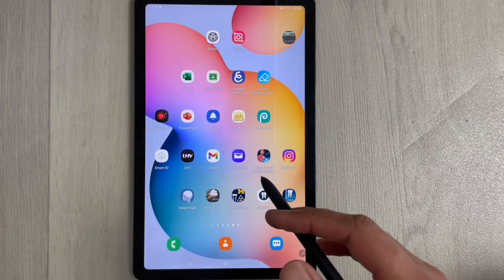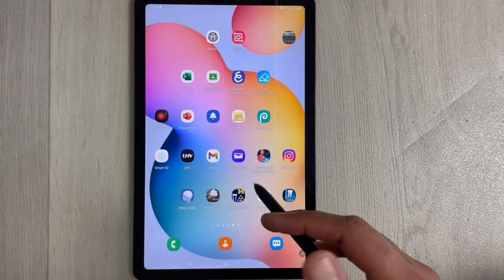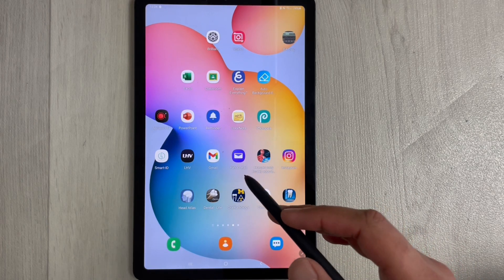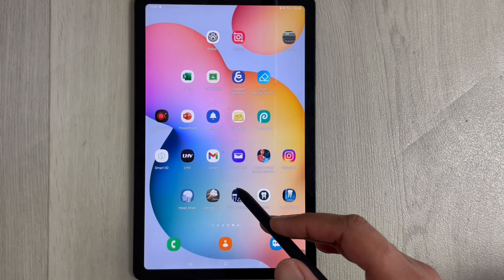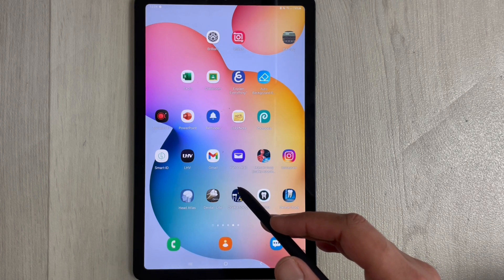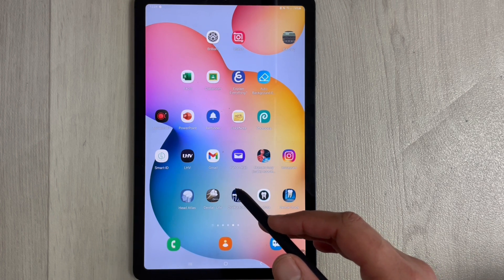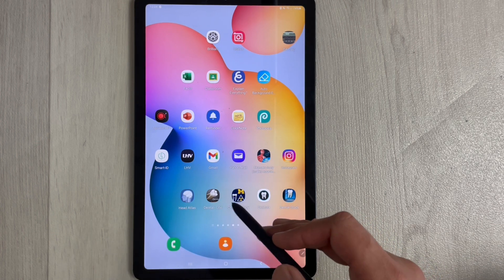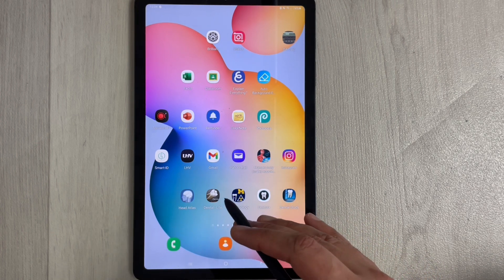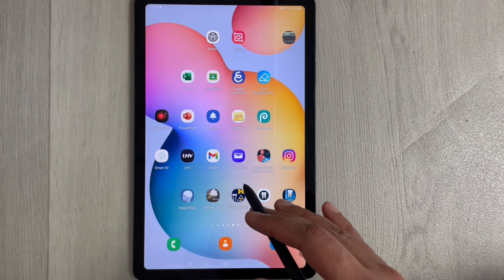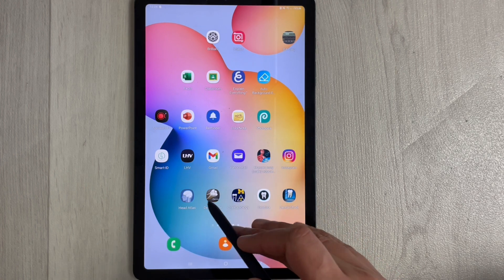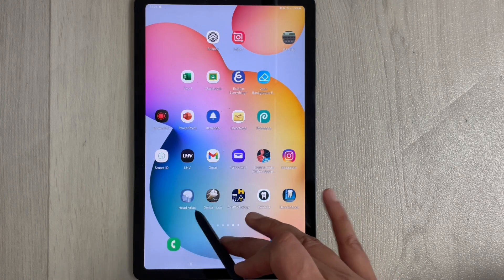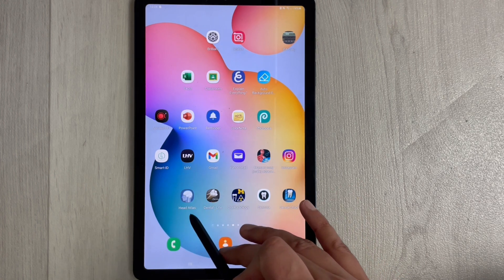Hello guys, I hope you are doing really well. Today I'm going to talk about the top five dental apps for students. I am using these apps on a Samsung Galaxy Tab S6 Lite, which is an Android tablet.